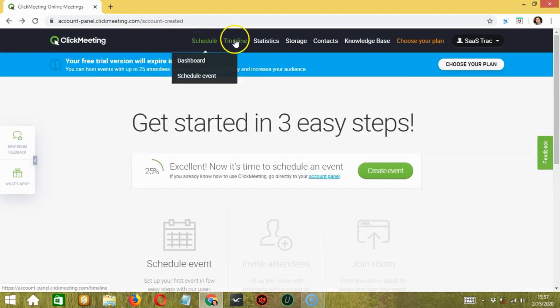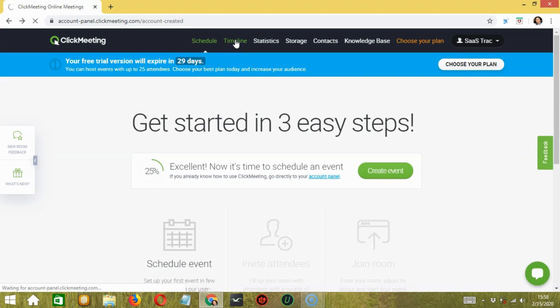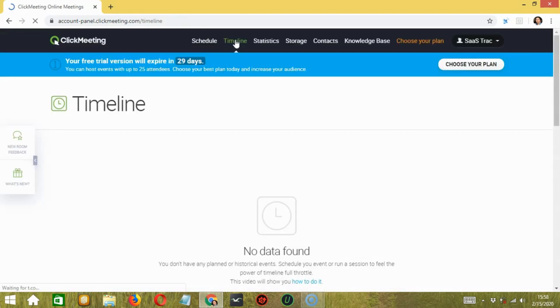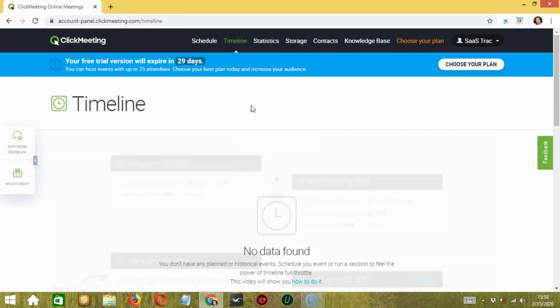Next, we have Timeline. This will let you manage your events well. Here, you will get detailed information about your past events, current events, and upcoming events as well. You can export this data to a CSV file or generate a PDF file.